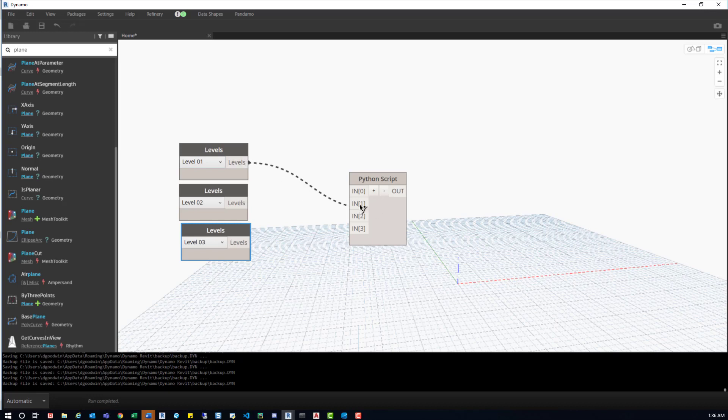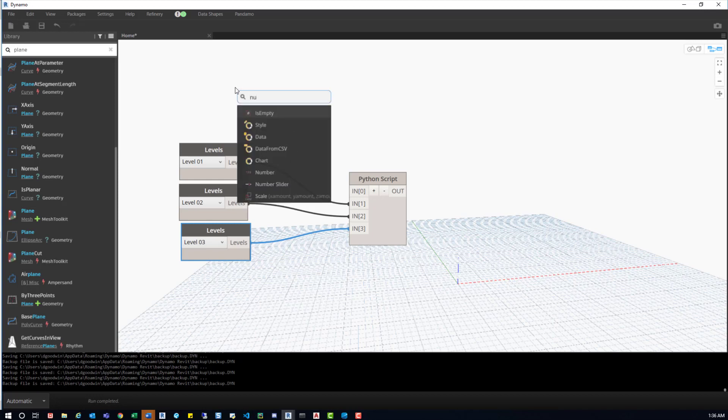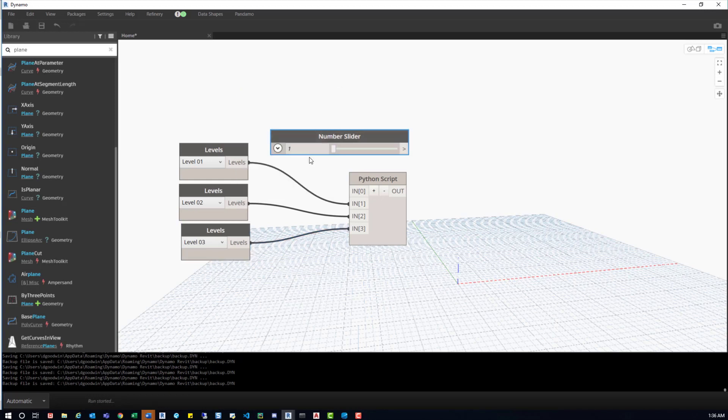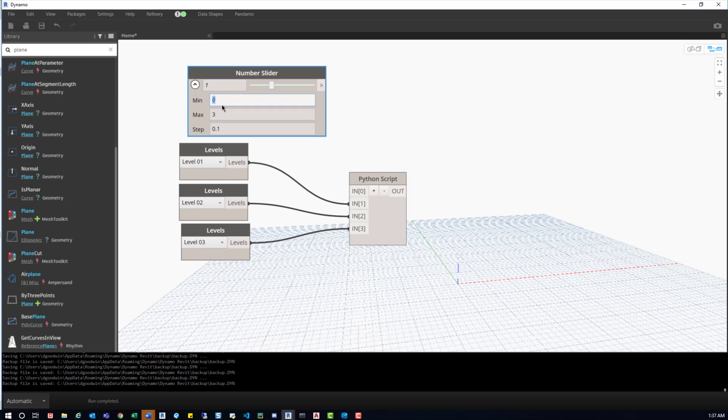So now we're going to plug this into these inputs. We'll start at input one, we'll go down to input three. Now what we'll do is create a number slider. So we'll right-click in the workspace, and then search number. We'll find number slider right here. Now let's click this number slider drop-down, and the minimum's fine, but we do want to change the maximum. We'll set it to three. Now if you remember, it starts at zero, so zero is the first number, which would give us index zero from like a CAD file, for example.